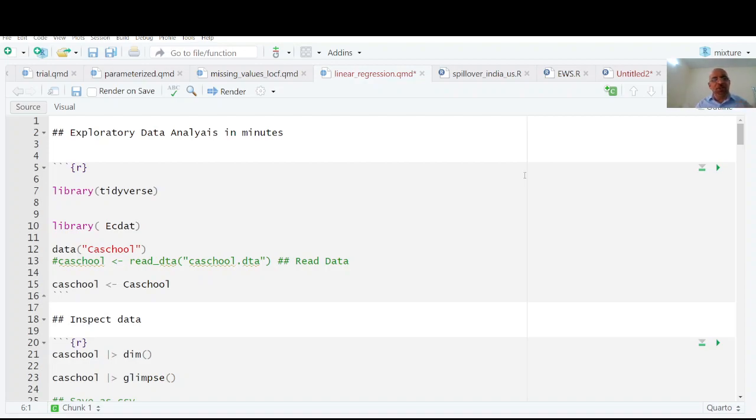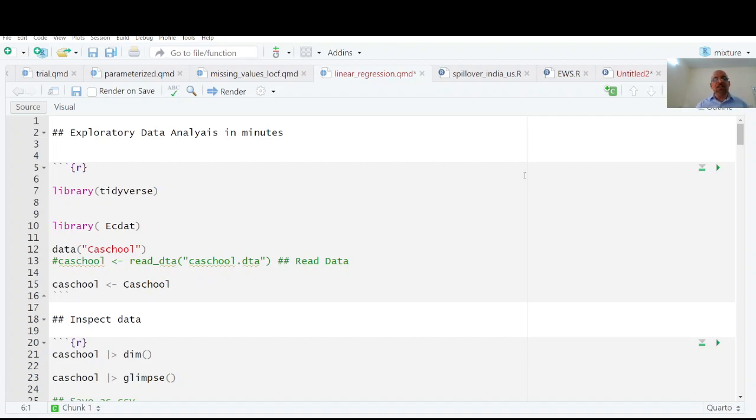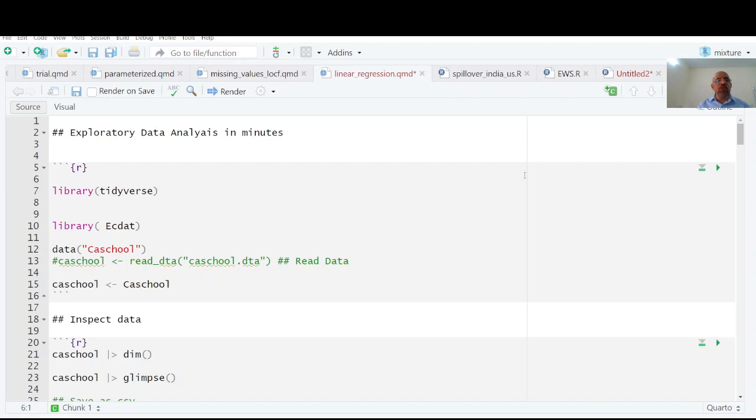With the help of exploratory data analysis you can make hypotheses which you can test using testing of hypothesis, which we call confirmatory data analysis. Let's see how we can do this exploratory data analysis in minutes or even maybe less than a minute.